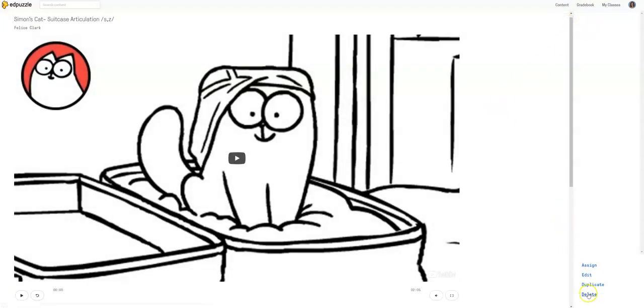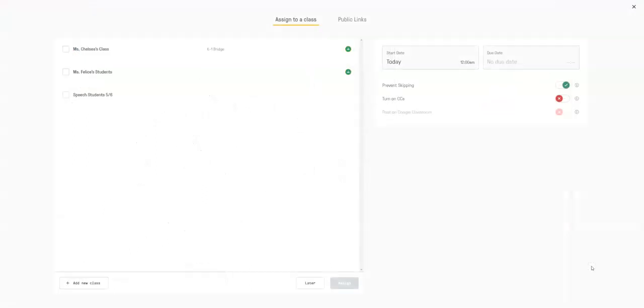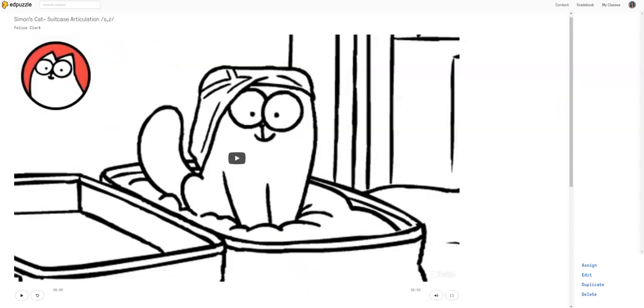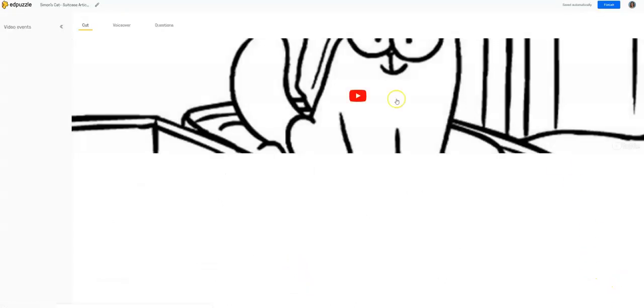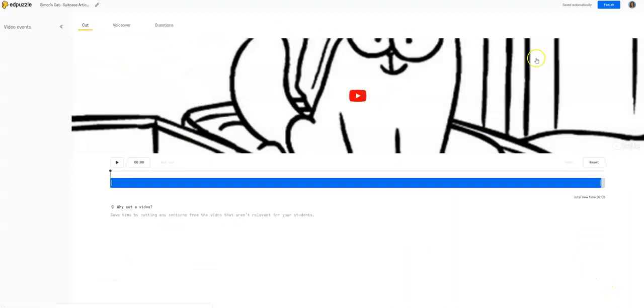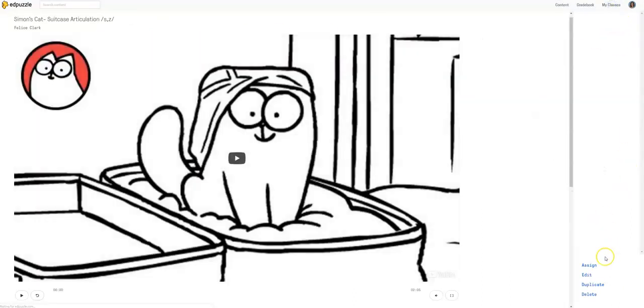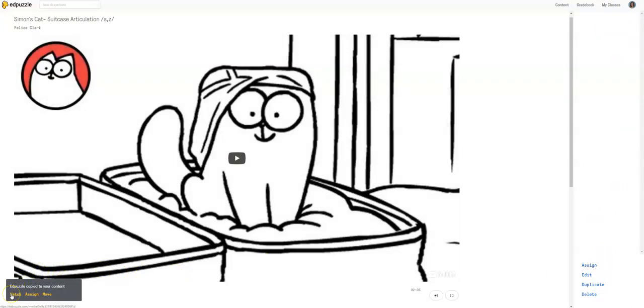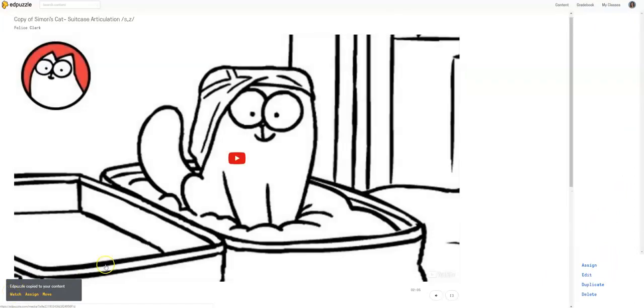This is where you could assign it to your speech classroom that you have set up. Maybe we're going to do that later. Maybe we're going to edit it again. We're going to hit finish. We can duplicate it. And when you click duplicate, it just says to watch it.